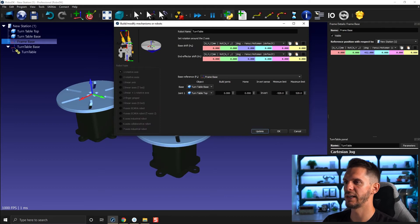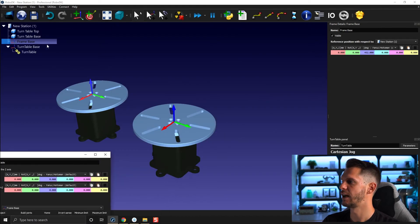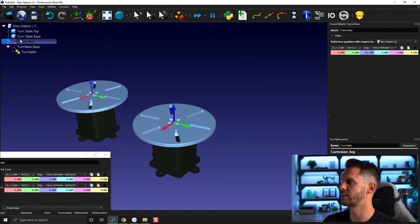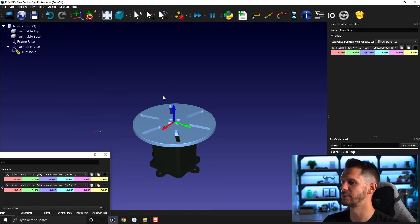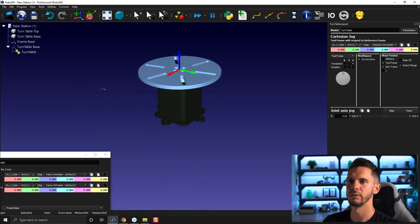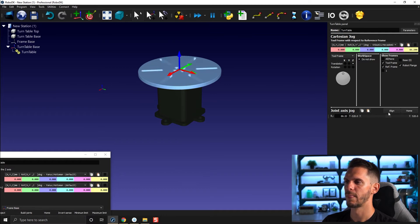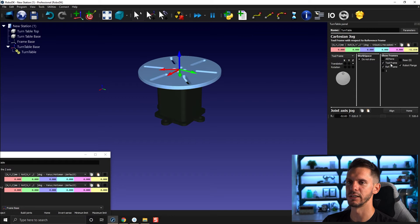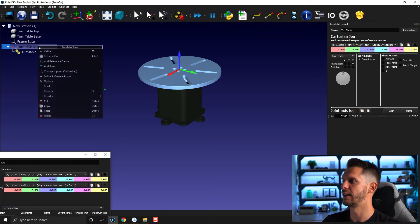I'll go for minus 520 to 520, let's say, and I'll click update. Here I have the copy of my 3D models, so I'm going to make those invisible. I'll close this and now I have a turntable that does rotate on its axis.